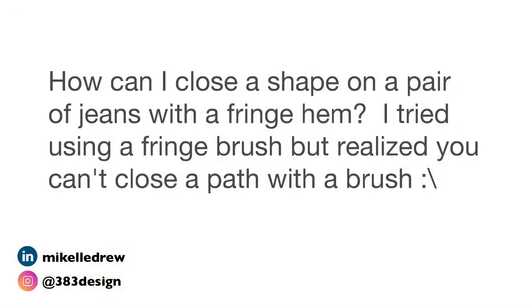First of all, thank you and shout out to Jacqueline for emailing and asking this question because it inspired this video. She asked, how can I close a shape on a pair of jeans with a fringe hem? I tried using a fringe brush but realized you can't close a path with a brush.